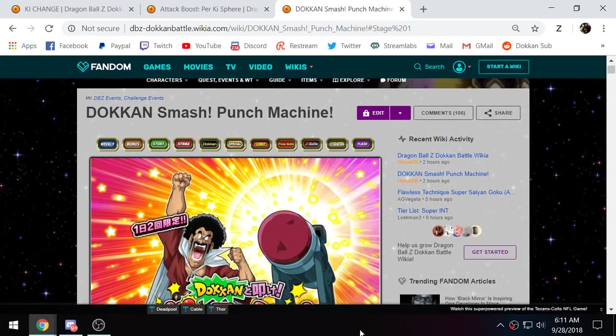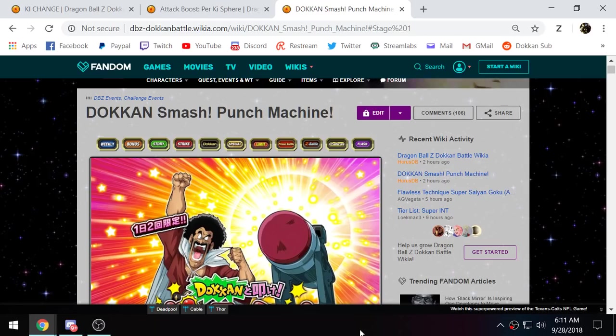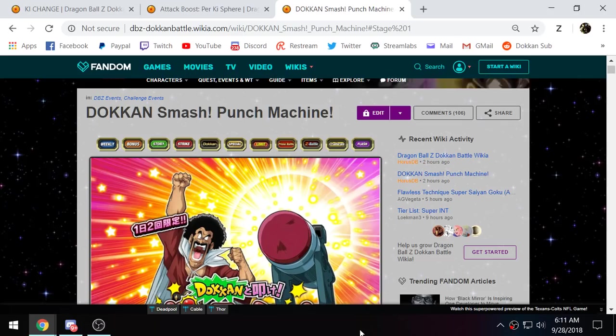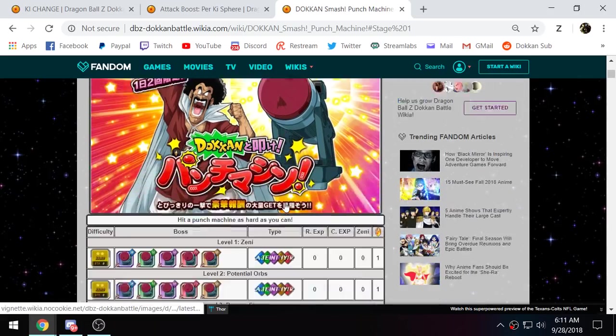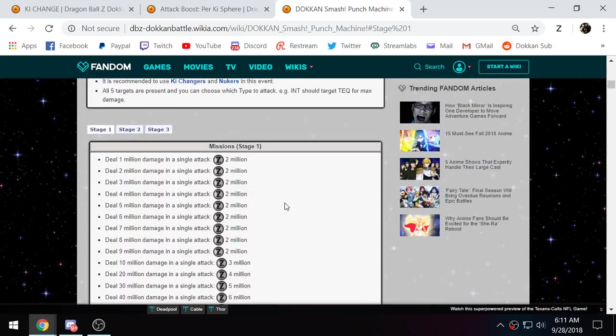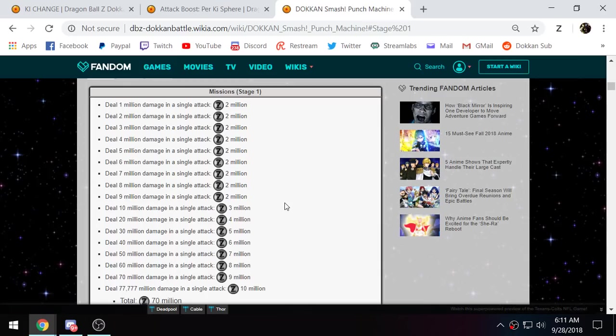Alright guys, so I've gathered a lot of info about this Dokkan Smash Punch Machine event. There is a lot of misinformation still out there. I feel like by now most people get the gist of how this event works. But as of right now, it is not possible to get all of the rewards for this event.